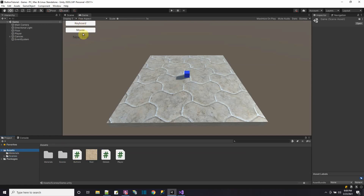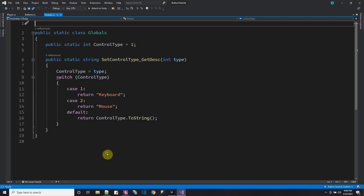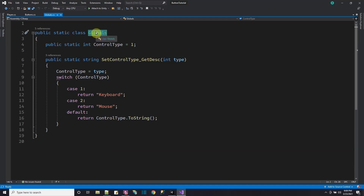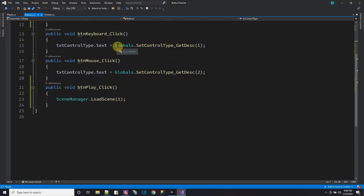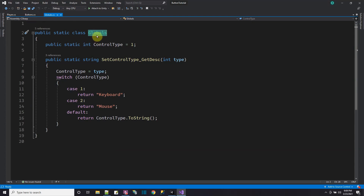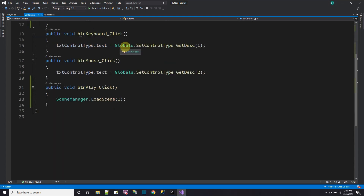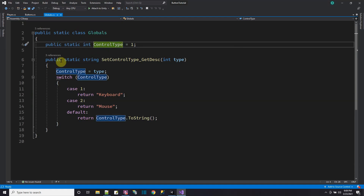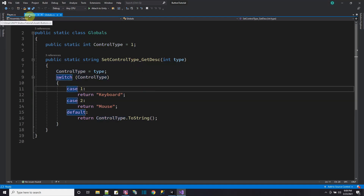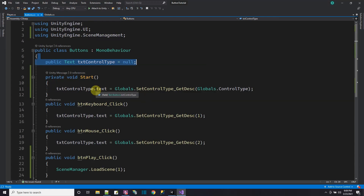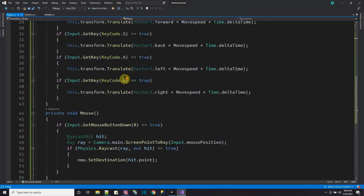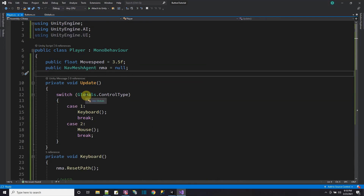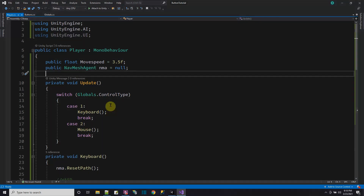To summarize: I have two scenes — a menu scene to pick controls before playing, and a game scene where you play. I have three scripts: a button script for click events, a globals static class to store the control type variable that persists for the whole game session, and a player script that reads globals.controlType in Update to decide whether to use keyboard or NavMesh mouse controls.